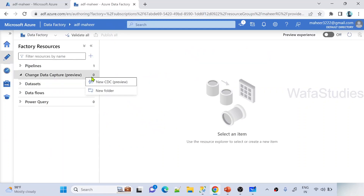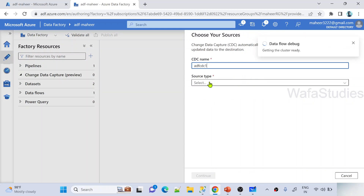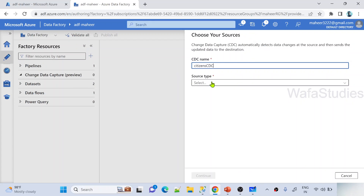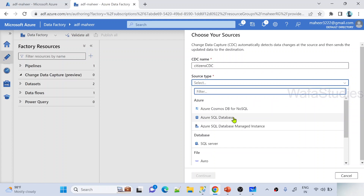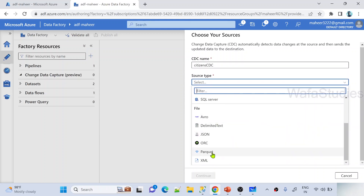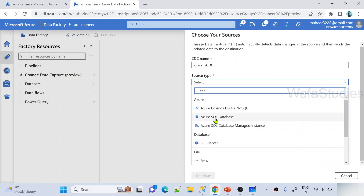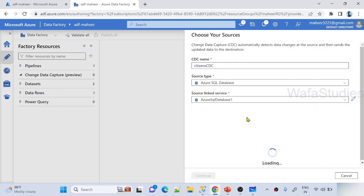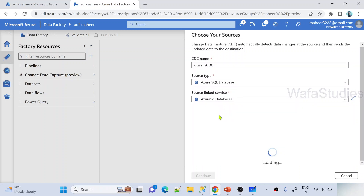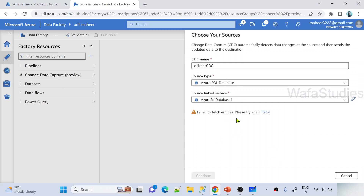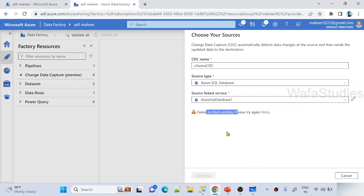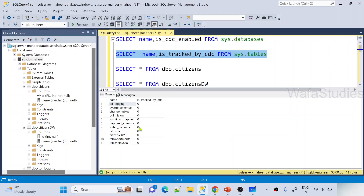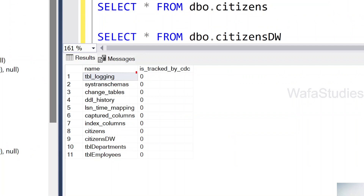Now let me create a new CDC resource. I'll name it 'citizens CDC'. My source is going to be a SQL database — all these source types and file formats are supported at this moment and this list may increase in future. I select the SQL database source type and my existing linked service. But right now no table has CDC enabled at the table level, so it is not able to list any entity.